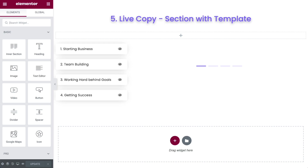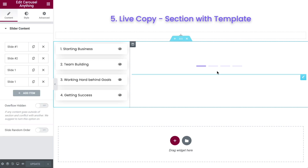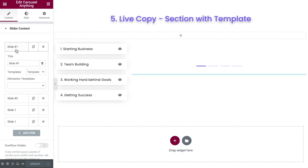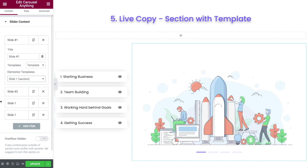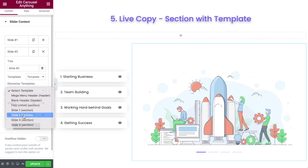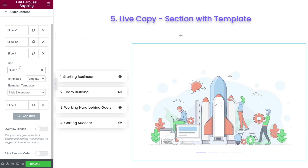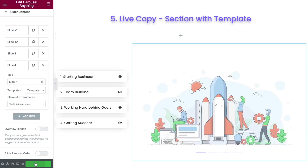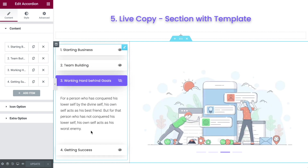So there we go — I created all four of those templates and now we've returned to our page. What we want to do is click on the widget that we copied over from the Plus Add-ons — in this case it was a carousel anything widget — and come on over to slide one. Here it's asking us for an Elementor template, so I'm going to choose slide one, which is the template I just created, and we see that it's been put in here. We would then do exactly the same thing for the rest of them — slide two, slide three, and slide number four. Now when we click on these, it nicely switches over, changes the image for us, and looks fantastic.